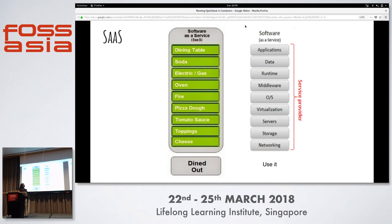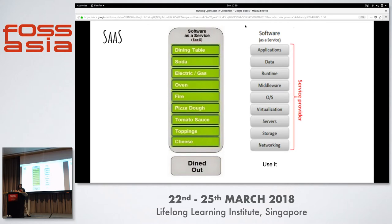The third model is software as a service, where you do not have to manage anything at all. You just use the whole stack for whatever purpose you need, and it is entirely managed by the service provider. This is like dining out — just go to a restaurant, order a pizza, enjoy, and come back. An example is Gmail: Google takes care of hosting the servers and ensuring mail delivery; you just write and send.